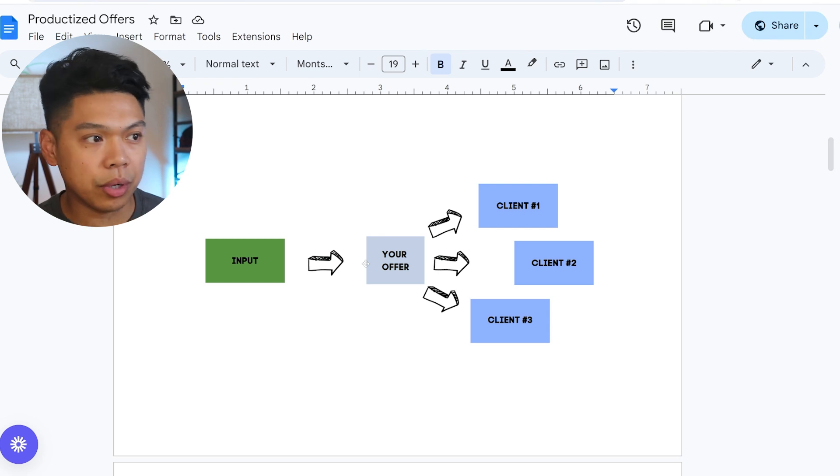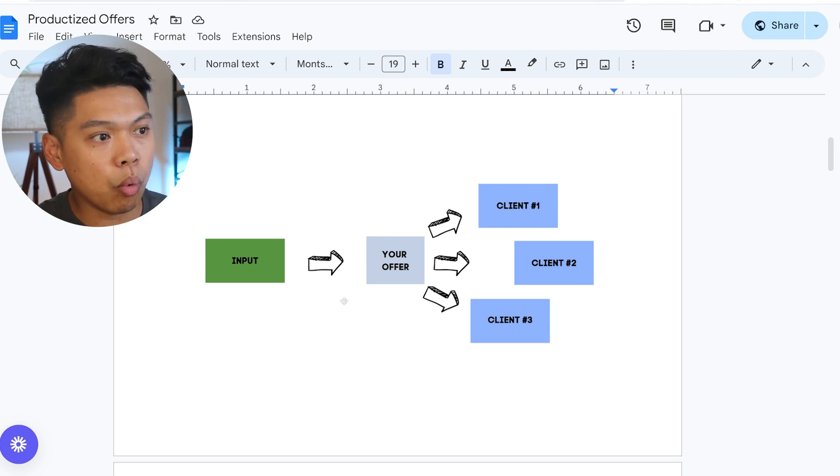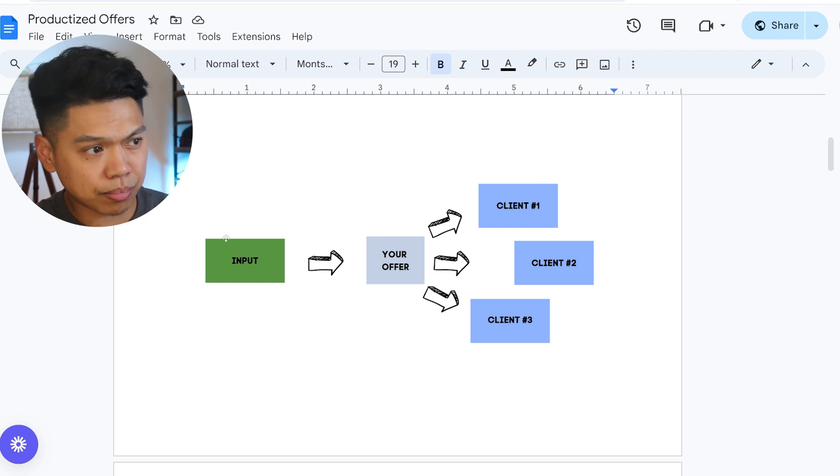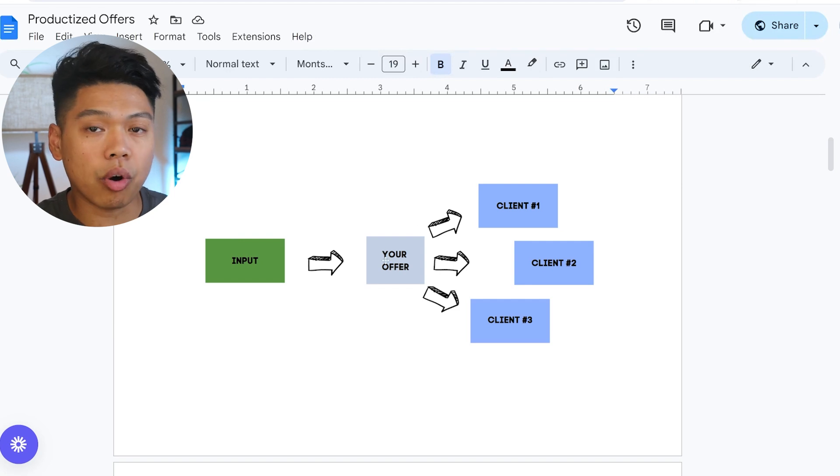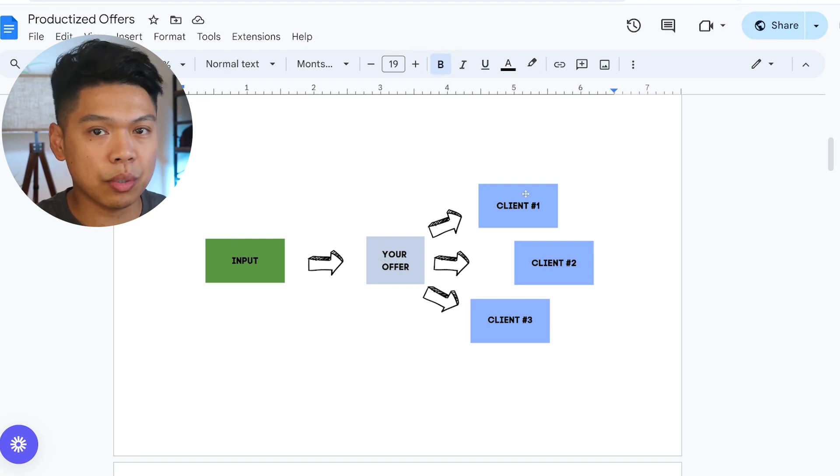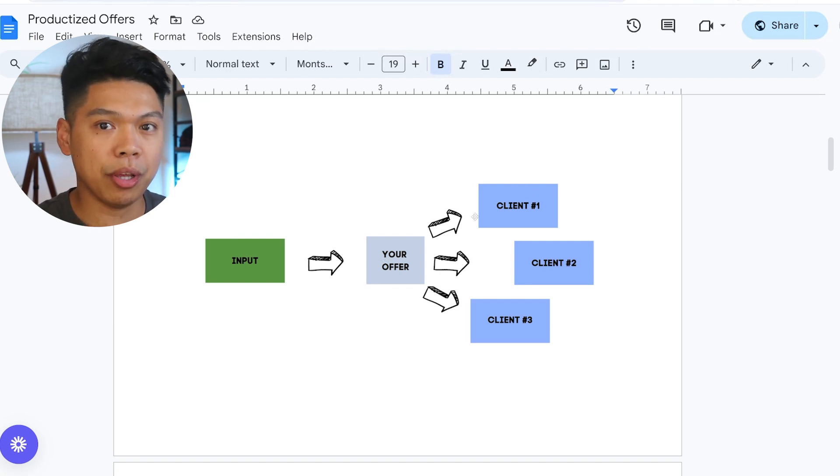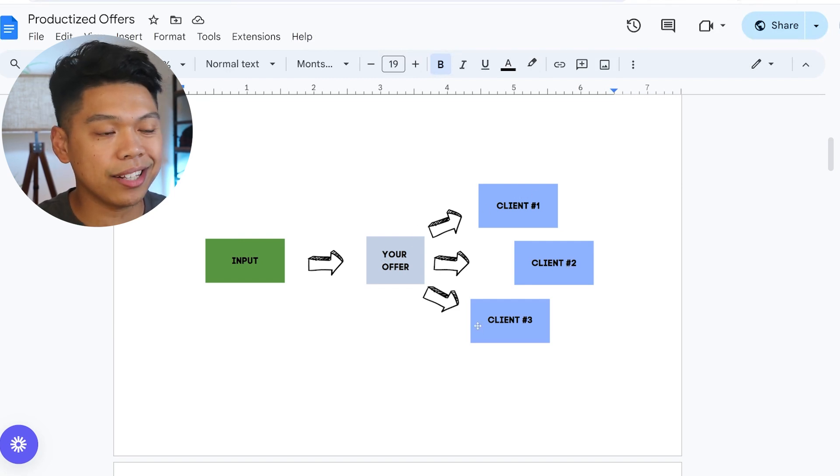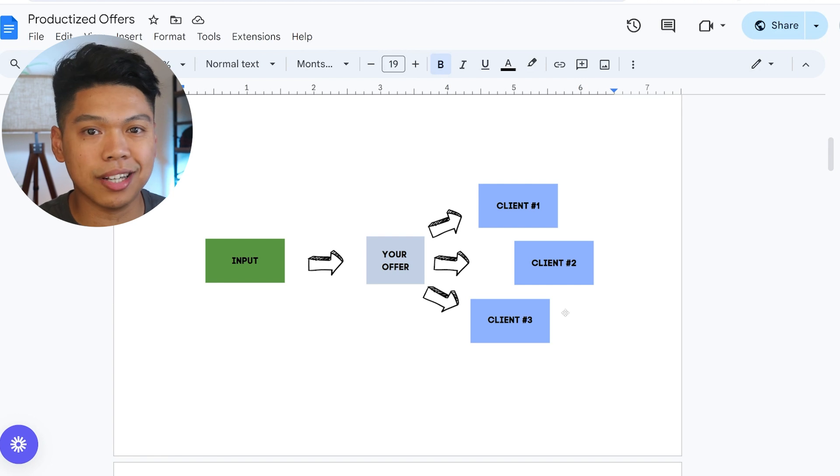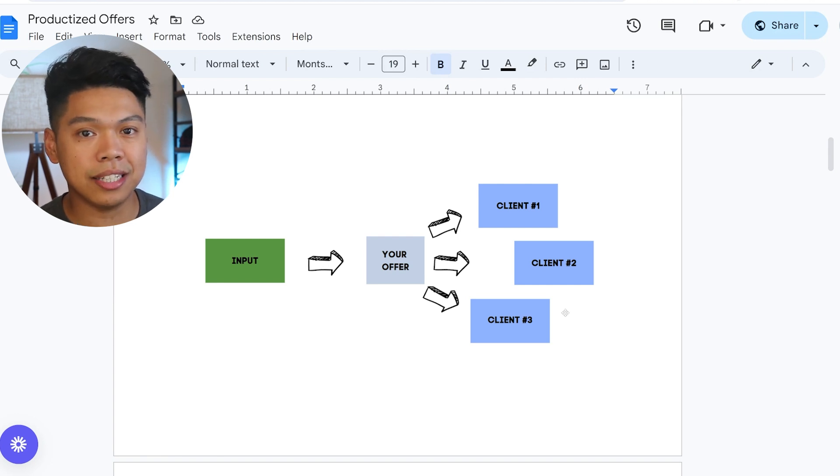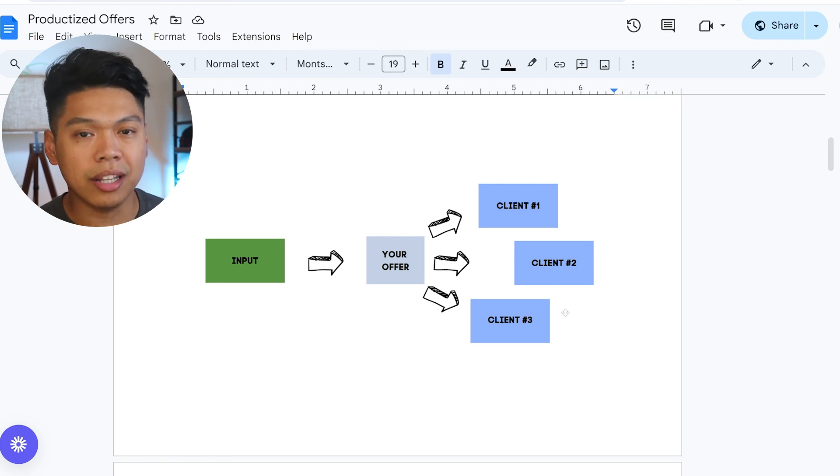Why I like Go High Level is we solve one issue, which is an input, and we push that into our offer, which we can test with one client. It works, it does well, then we automatically are able to bolt it to other clients. I like this because it's a productized offer, but it's a more leveraged and compound offer.